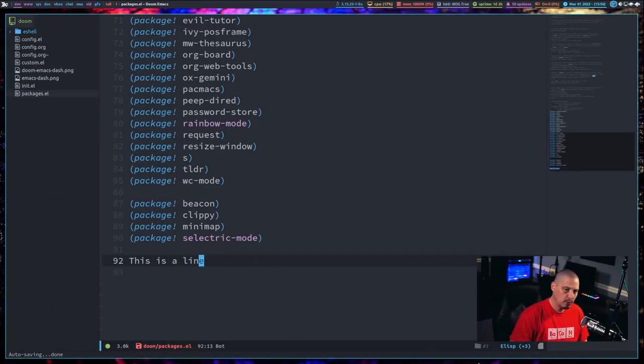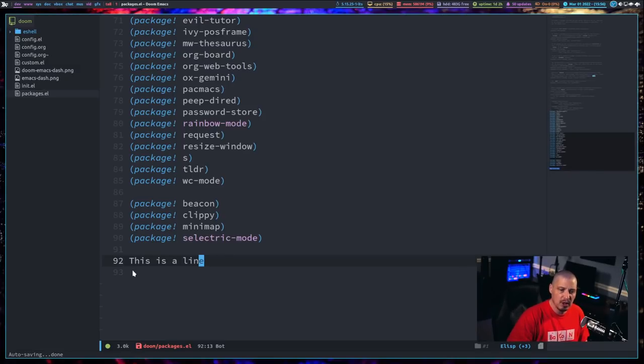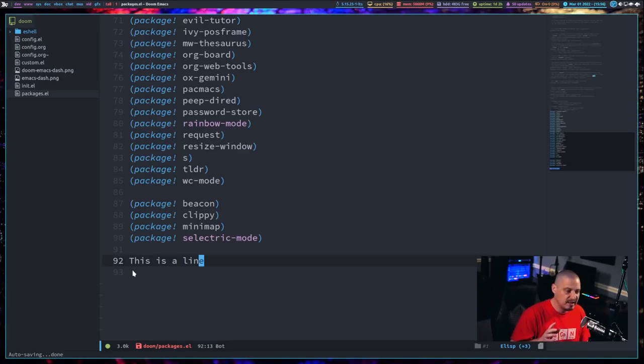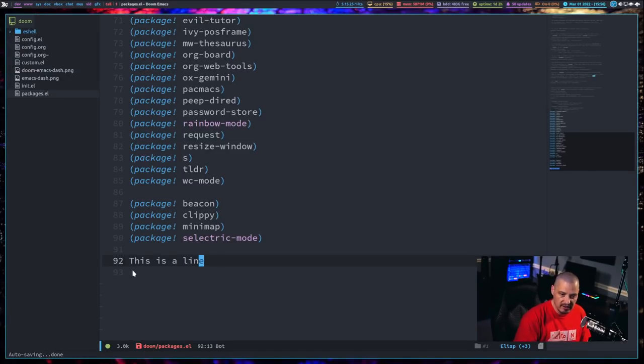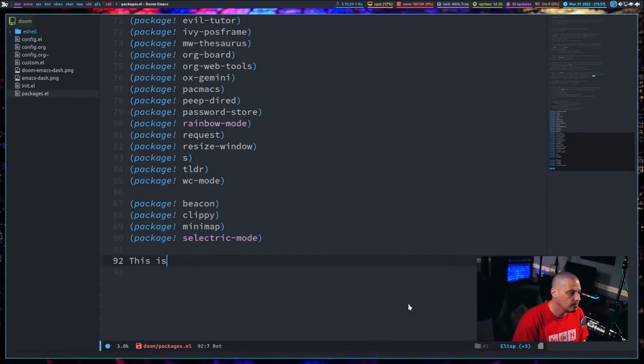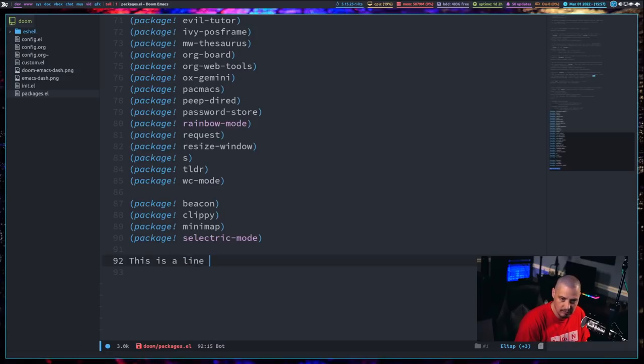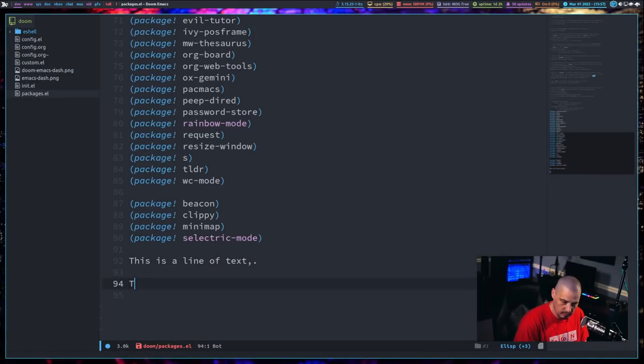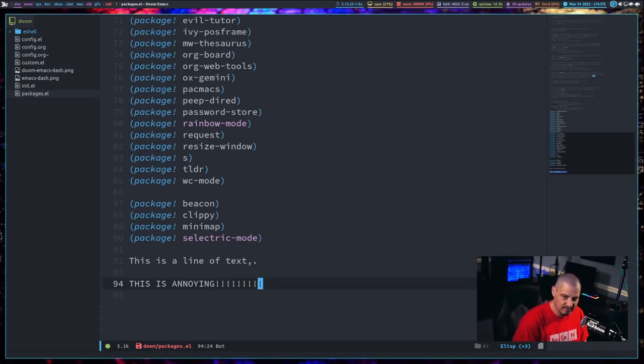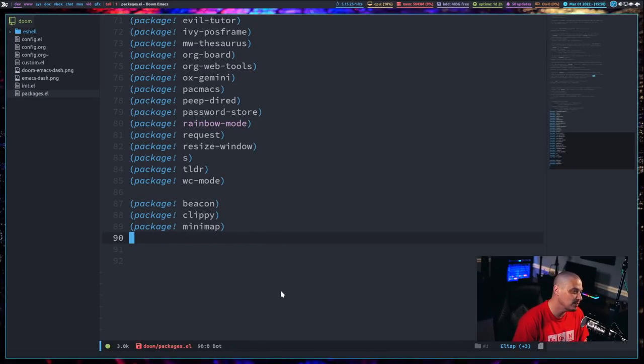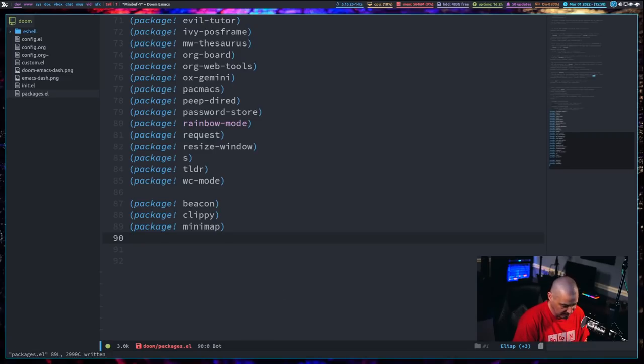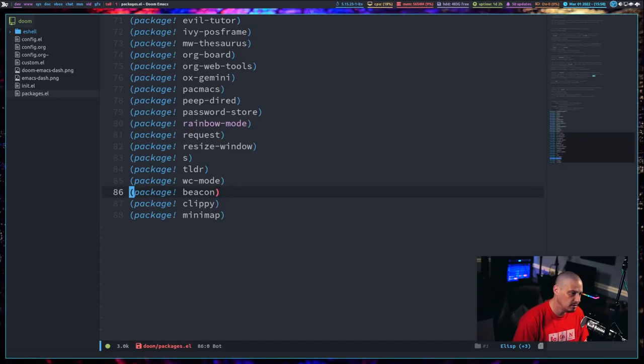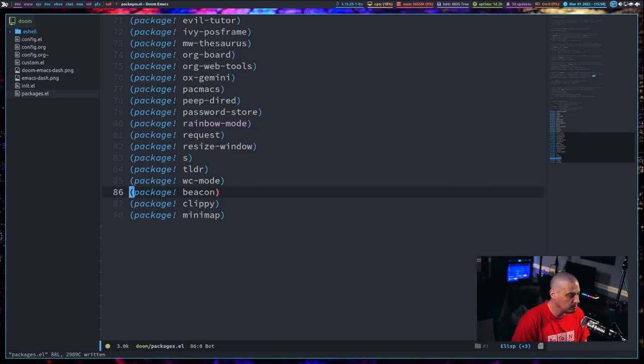Let me enable Selectric Mode and now let me start typing. This isn't working properly right now, probably because I'm recording. What should happen is you guys should hear a typewriter click for every time I press a key. Old school electric typewriter, and it's loud and it's annoying. I'm definitely not keeping that one. I'm going to get rid of Selectric Mode here. Obviously I didn't add it to my config.org, but I think I'm going to keep Beacon, Clippy, and Minimap.